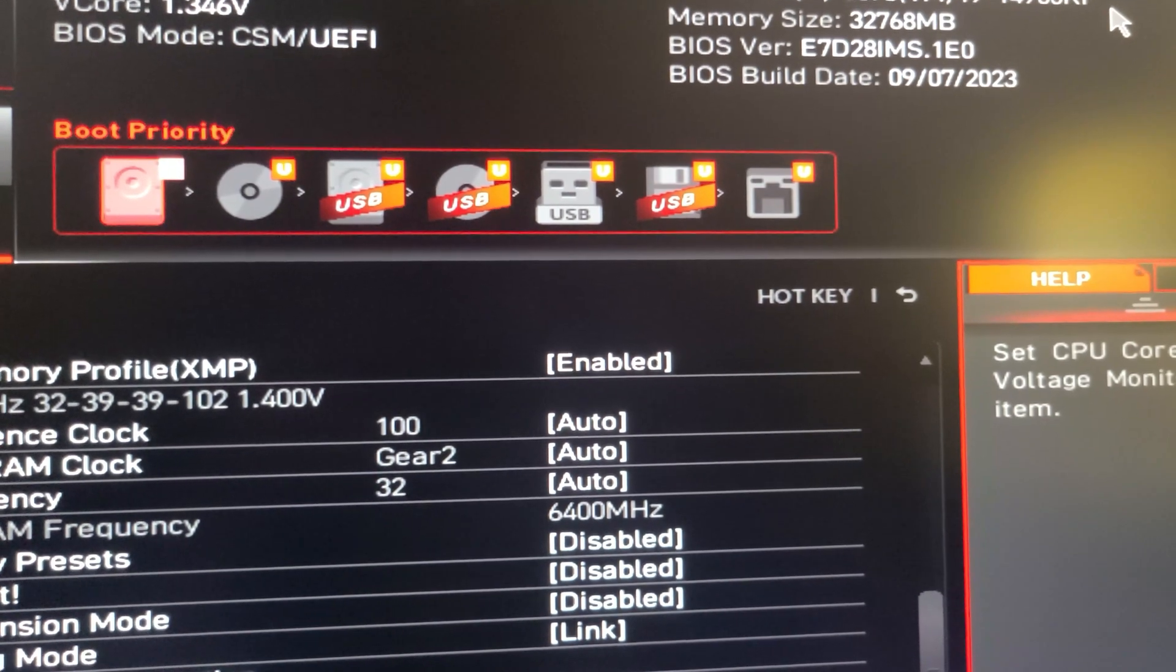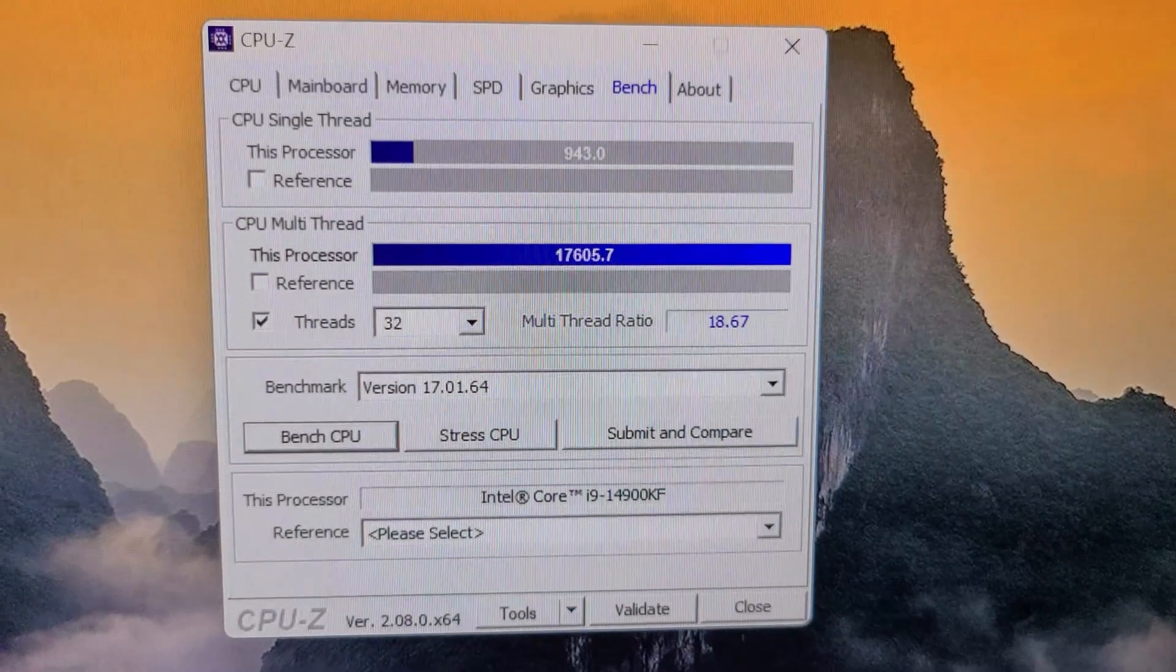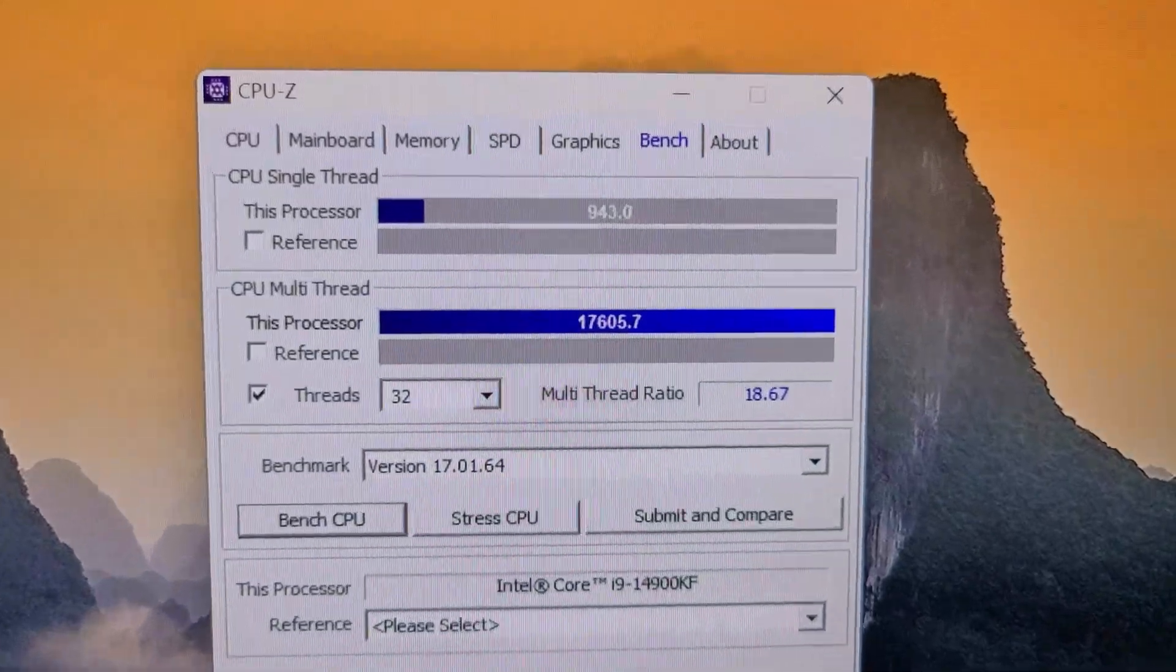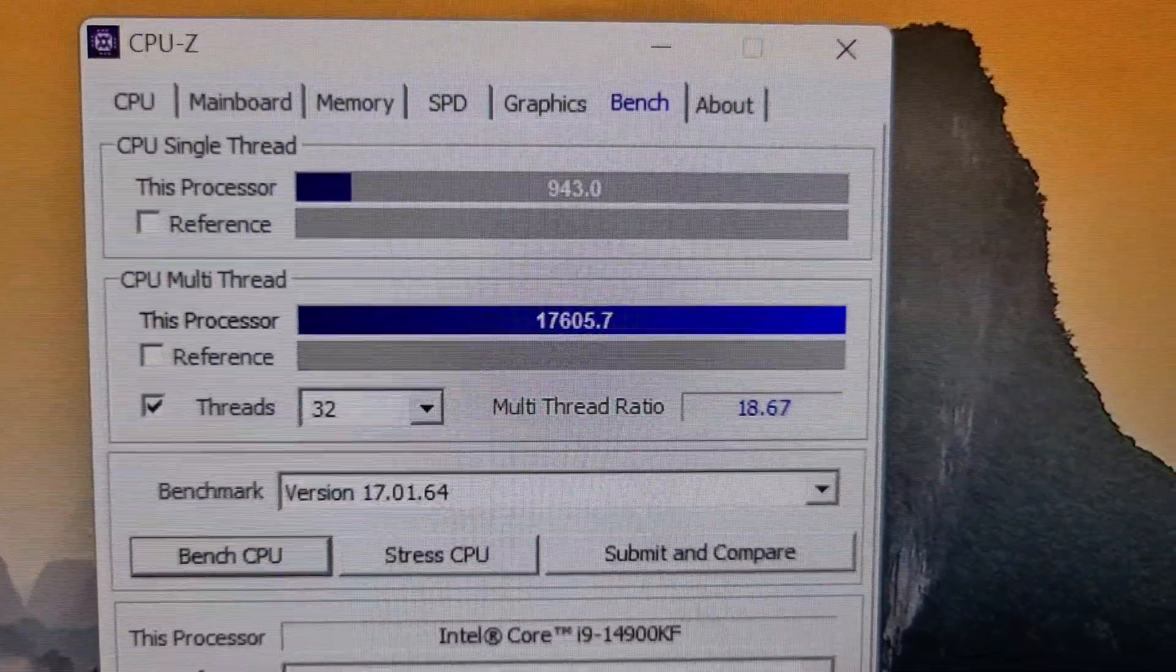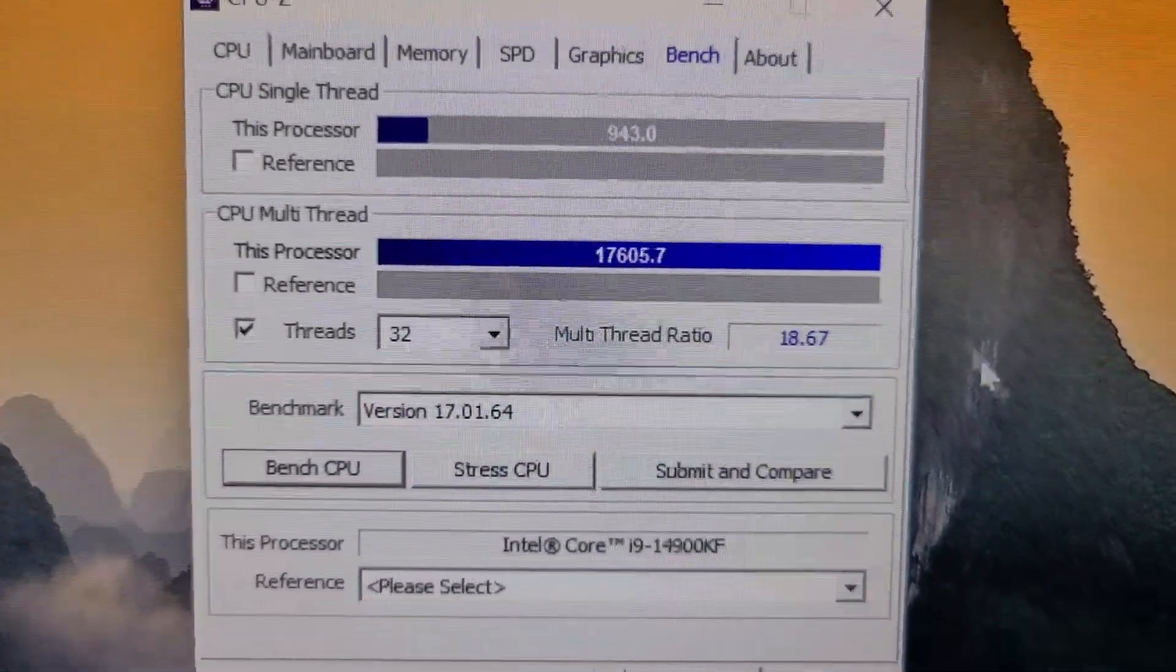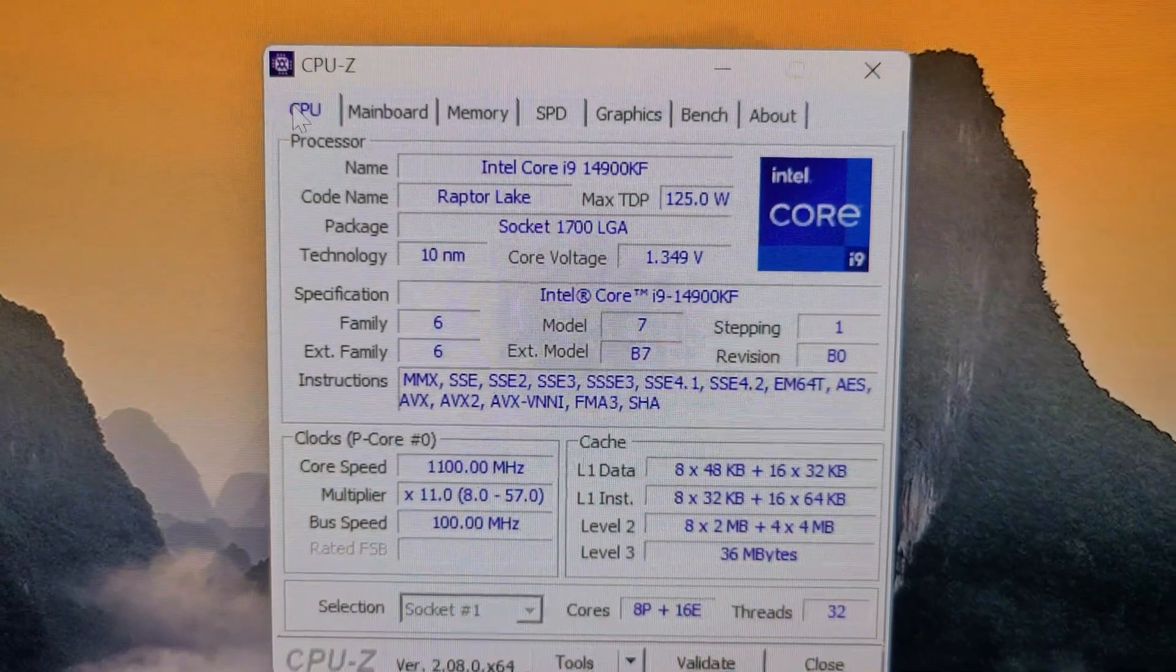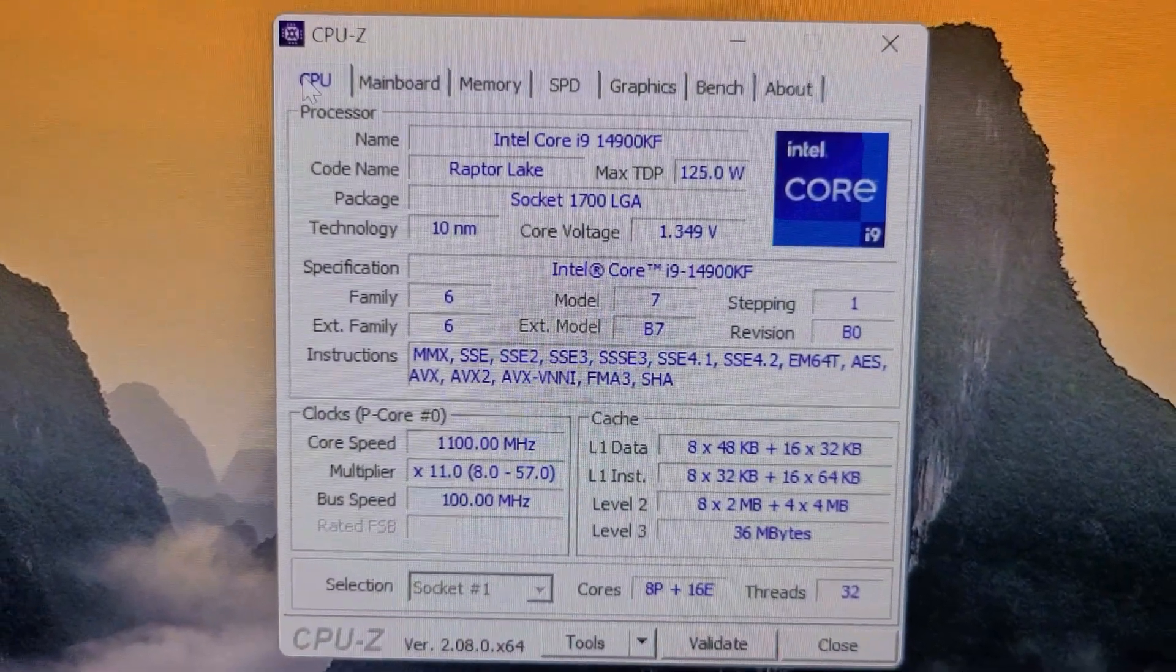In doing the CPU-Z single core multi-thread test, I got a single core score of 943 and a multi-score of 17,605. Again, that was at 5.8 gigahertz all core overclock with 1.349 voltage.